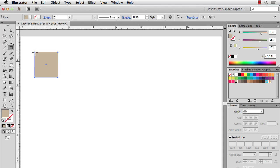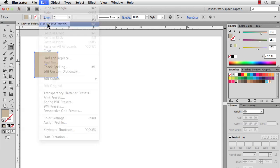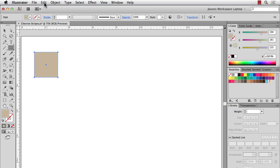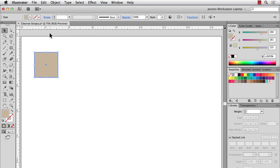Next, I want to get a 1 inch stripe along the top, so I'll do Edit > Copy (Command C or Ctrl C on Windows) and then Edit > Paste in Front (Command F on Mac, Ctrl F on Windows). That essentially gave us two squares right on top of each other.